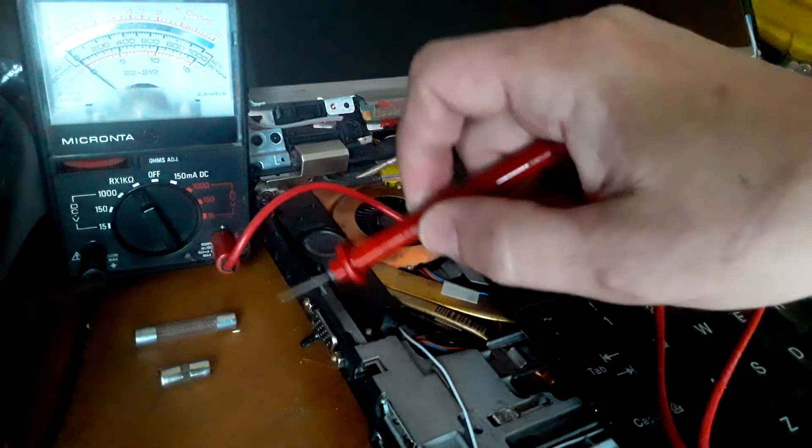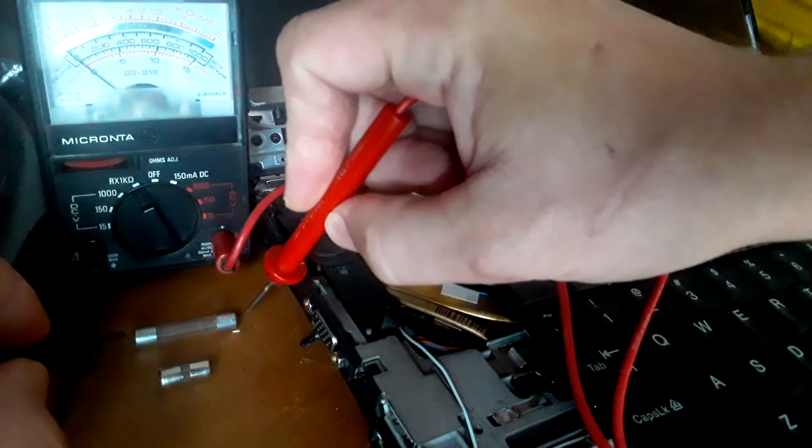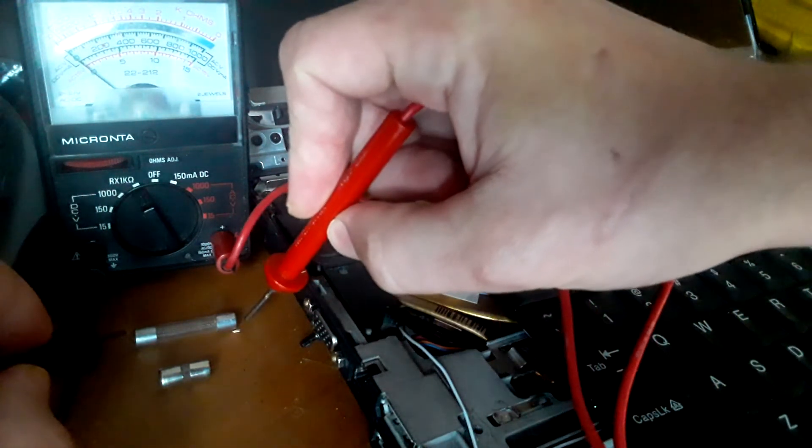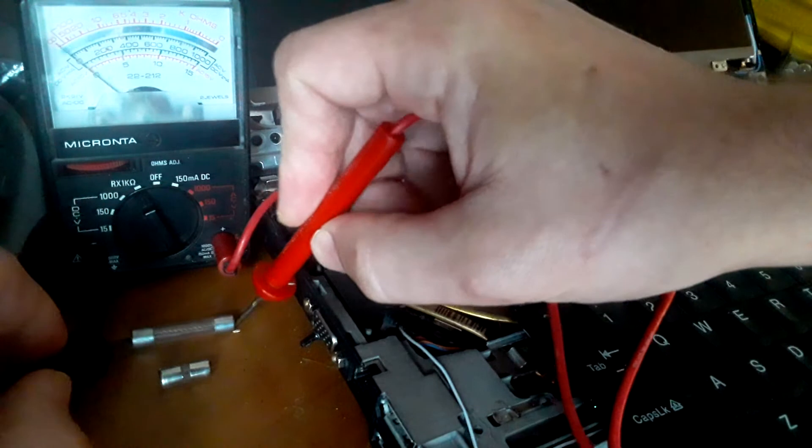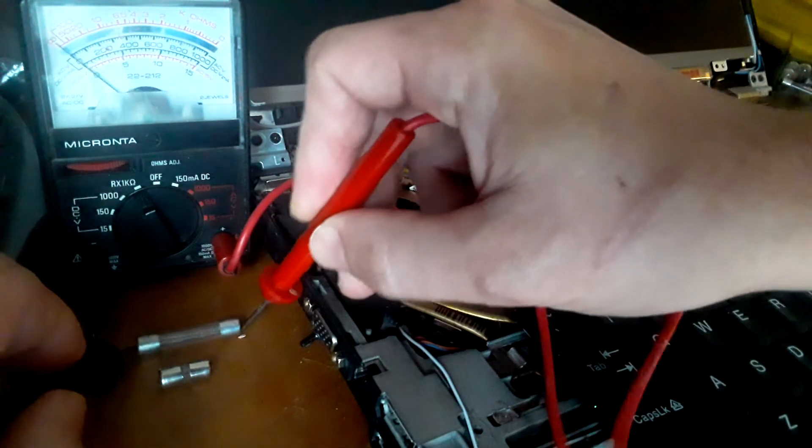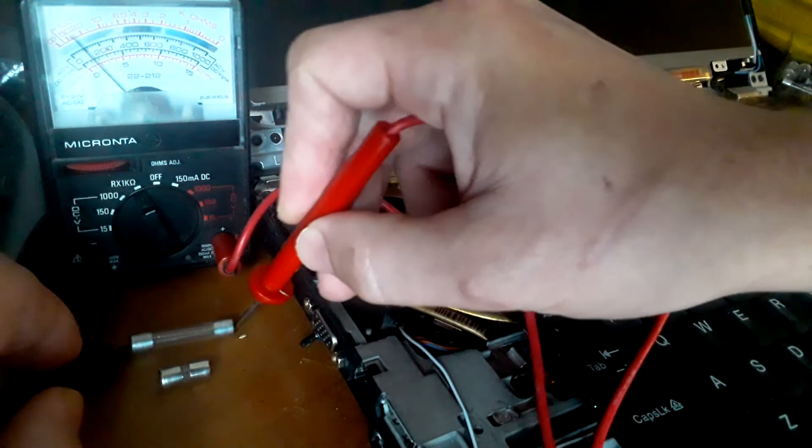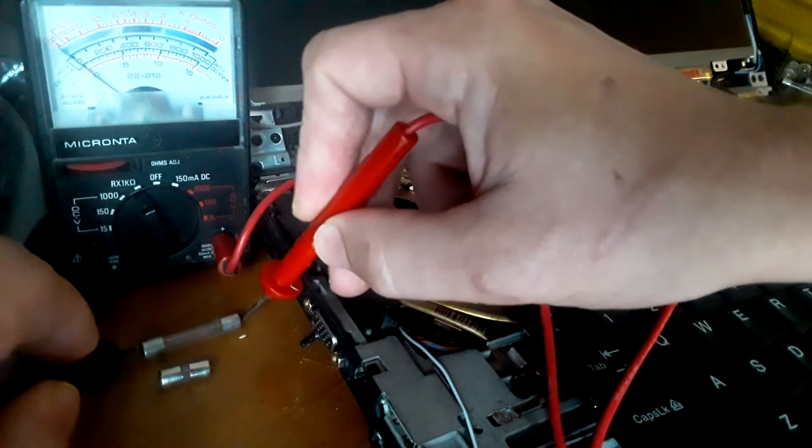Now, what we need to do to check the fuse is put the positive and negative to each end. Notice the reading we get.